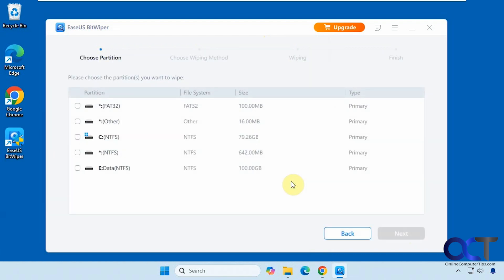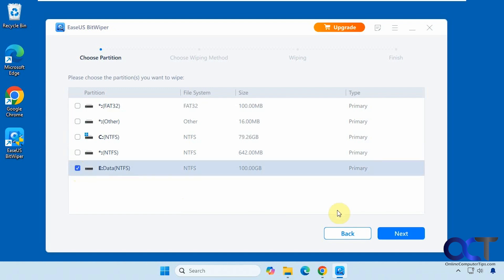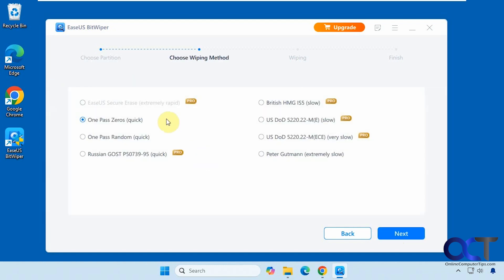Then we have the Wipe Free Space option. What this does is wipe the free space on a particular drive — it's not going to wipe files that are in use, but anything that's free. So if you have a bunch of deleted files and want to clean up that free space, you can do that. You can select the drive, pick which wipe method to use — some require the pro version — or just do the quick version. I'm going to do the quick version for the sake of time.